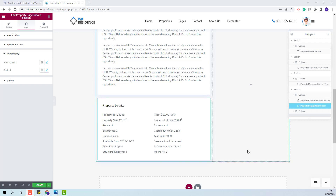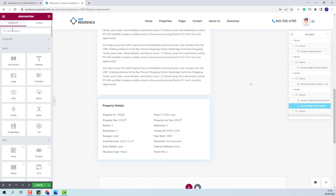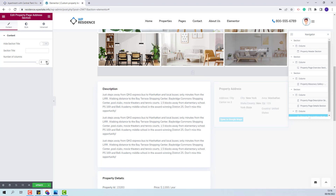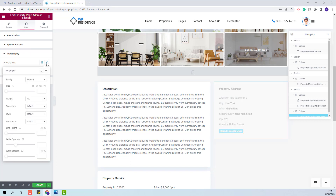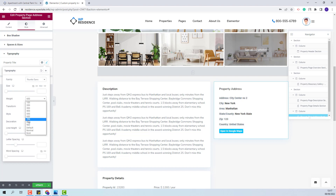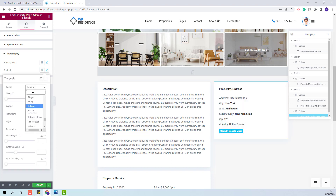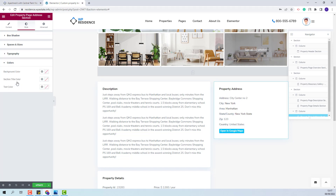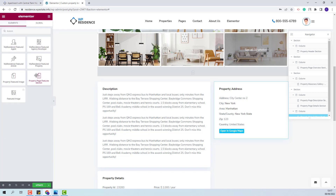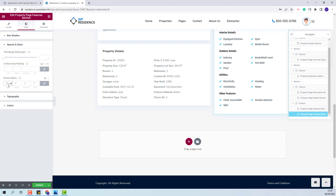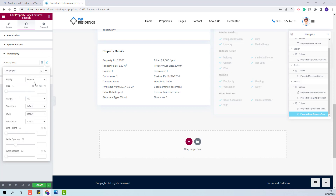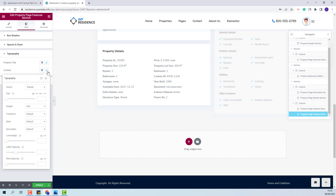Now I will start adding elements for the second column. I will add the property address widget and set it to display one column. From the style section I will add a value for border radius. From typography I will change font family and font weight for both the title and content. You will also be able to change colors. Next I will add the features and amenities section and set it to display in two columns. I will add border radius value. For typography I will change font family and font weight for the title and content.